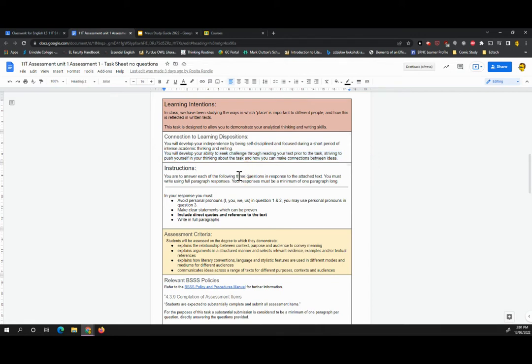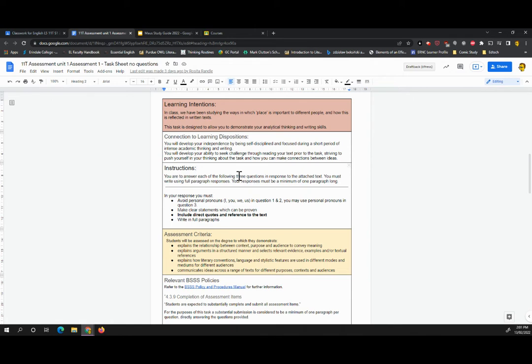So you will be answering three specific questions in response to the text I will show you in a moment. You must write using full paragraph responses. Your responses must be a minimum of one paragraph long. What constitutes a paragraph? I suggest you do some investigation into that if you're not sure, but I would use a rule of thumb. As I'm going to explain to my classes, a paragraph should be about five sentences, give or take.